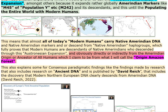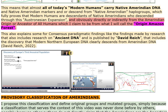This means that almost all of today's modern humans carry Native Amerindian DNA in Native Amerindian markers and/or descend from Native Amerindian haplogroups, which fully proves that modern humans are descendants of Native Amerindians who descended through this Austronesian Expansion, and directly or indirectly from the Amerindian origin I claim to be from what I will call the origin Amazon forest. This also explains findings published by David Reich, including the discovery that modern northern European DNA clearly descends from Amerindian DNA (David Reich, 2022).